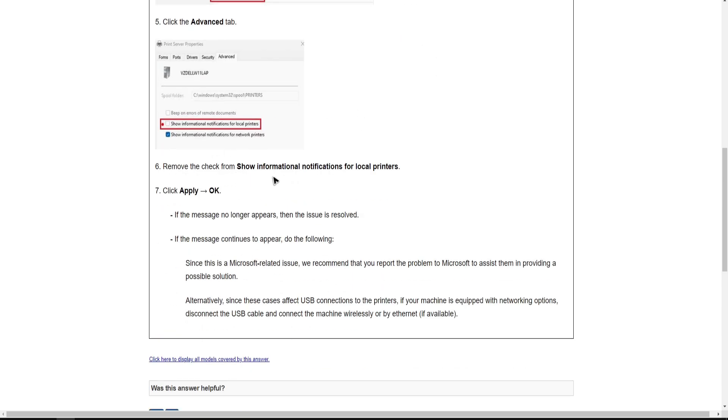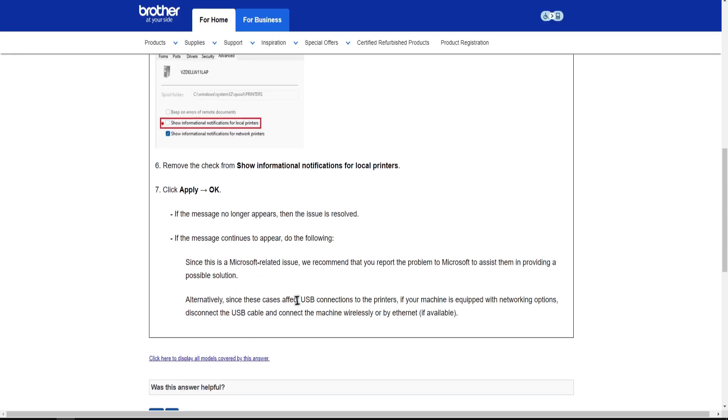Remove the check from show informational notifications for local printers. Click Apply, then OK. If the message no longer appears, the issue is resolved.